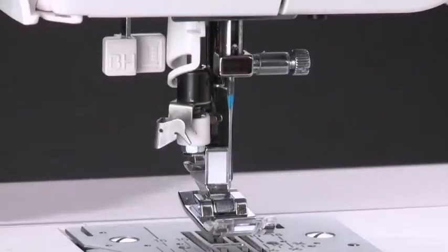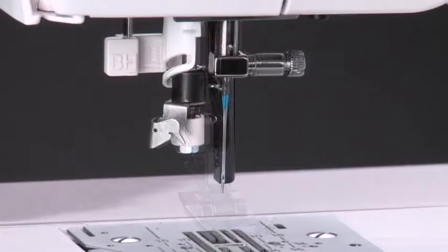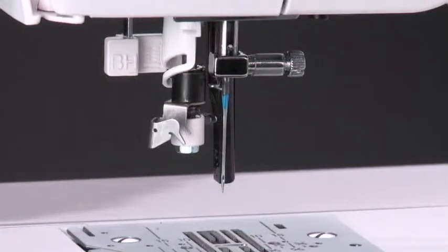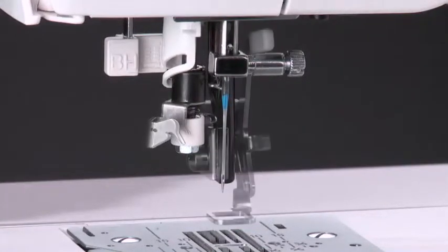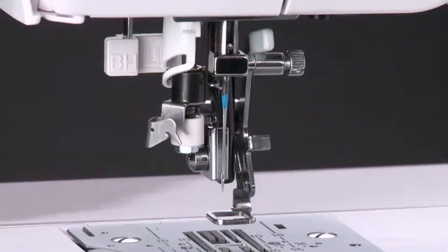Your machine comes with the general purpose presser foot in place for regular sewing. But in order to do embroidery, you will need to remove this presser foot and the presser foot holder, and then attach the embroidery foot which comes with your Futura sewing and embroidery machine.